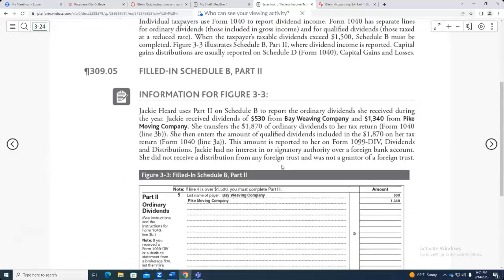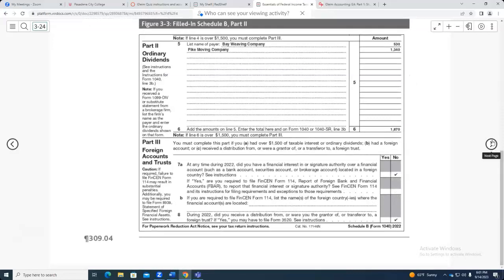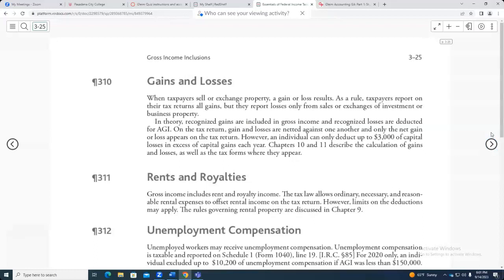Reporting dividend income is in Schedule B, Part 2. All you need to do is update your software with the right information — qualified dividend, ordinary dividend — so it goes in the right spot in Schedule B, which will be printed with your taxes. Gains or losses go in Schedule D. When taxpayers sell property or receive cash in return, it may be a gain or loss based on the sales price and the basis of the property. The gain or loss may be long-term or short-term depending on whether you held the property longer or shorter than a year.